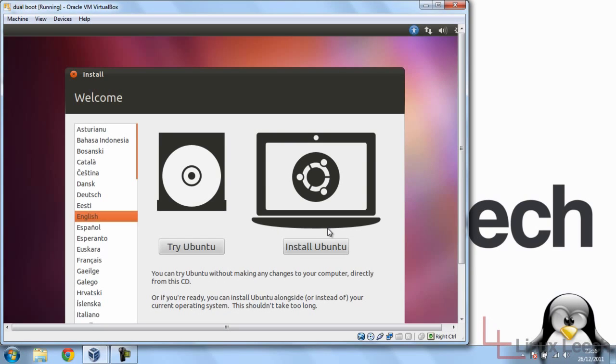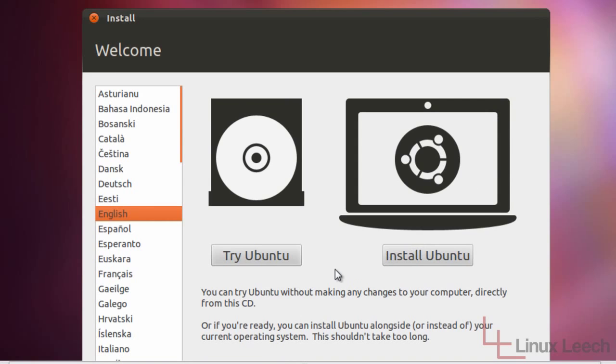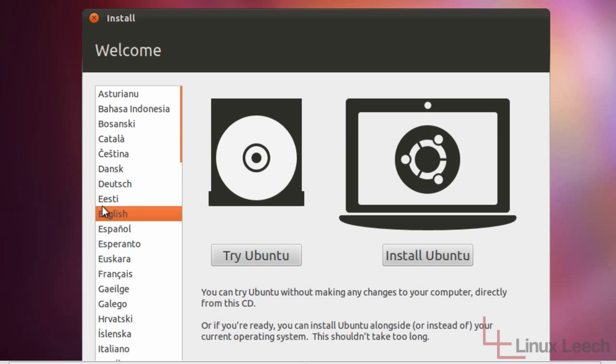Okay, so Ubuntu has loaded up now and we've got this install box that's come up. We can either try Ubuntu or install it. I'm just going to go ahead and click install. Make sure you check the language here on the left. English is good for me, so I'll just click install.